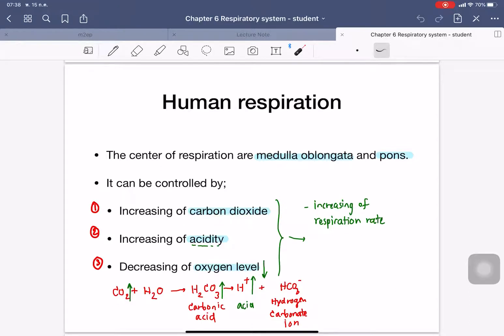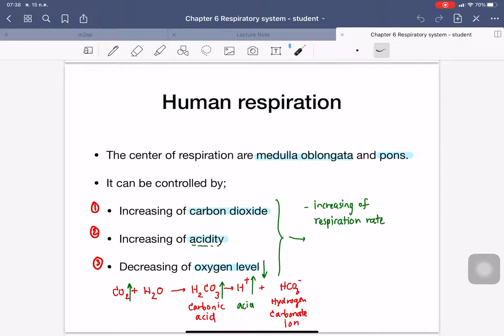If the carbon dioxide levels increase, it can activate the respiration rate. The acidity of the blood — if the acidity of the blood becomes lower, meaning it is more acidic — it also activates respiration. And the decreasing of oxygen levels also activates respiration.